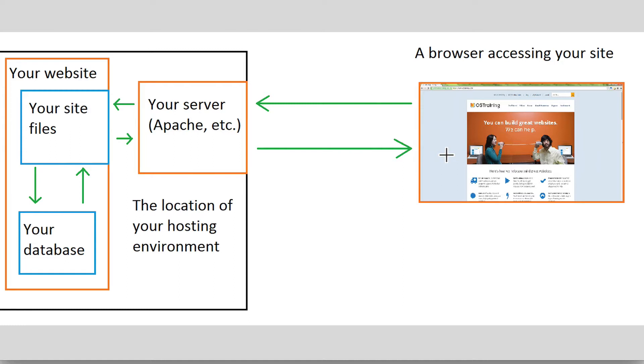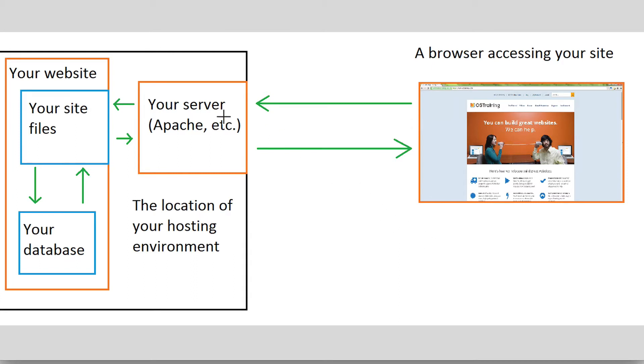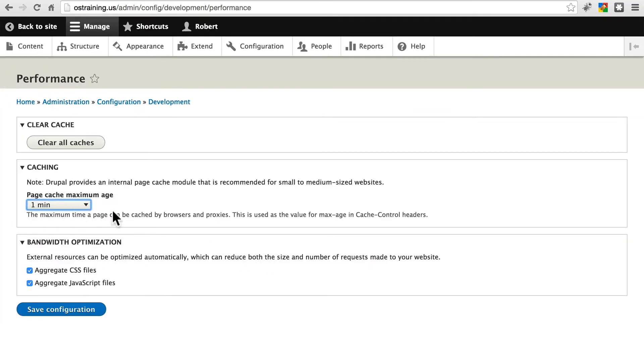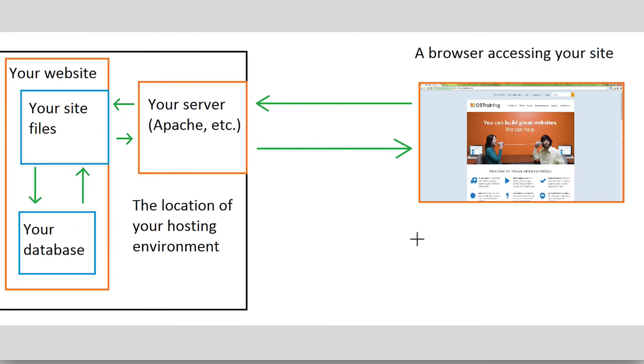So if you come back before that minute's up, don't even worry about asking the server for the new page. Just go ahead and put it together yourself. Just use the same version of that page. It's important to remember that this is a request or a suggestion our website is giving the browser. The browser can ignore this maximum age if it wants to. Most browsers will respect this maximum age, but they don't have to.